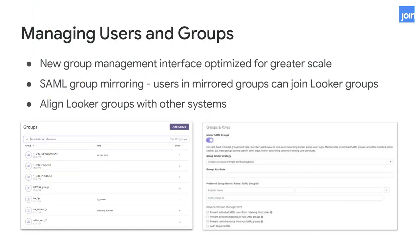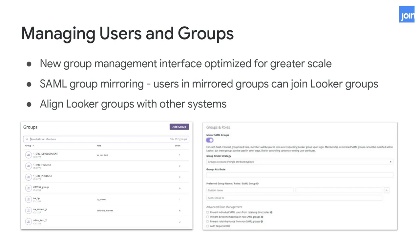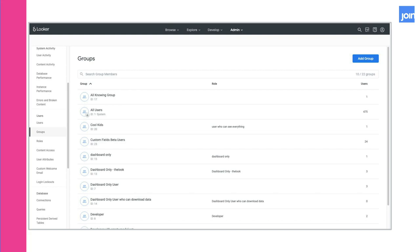One common task in Looker, particularly if you're an administrator with a lot of users or groups to administer, is to manage the groups and permissions available to Looker users. Looker has enhanced its group management interface so it's become easier to manage large numbers of groups or users at scale. If you haven't looked at that new group management interface, we definitely recommend you do — it'll make administration of lots of groups just that much easier.